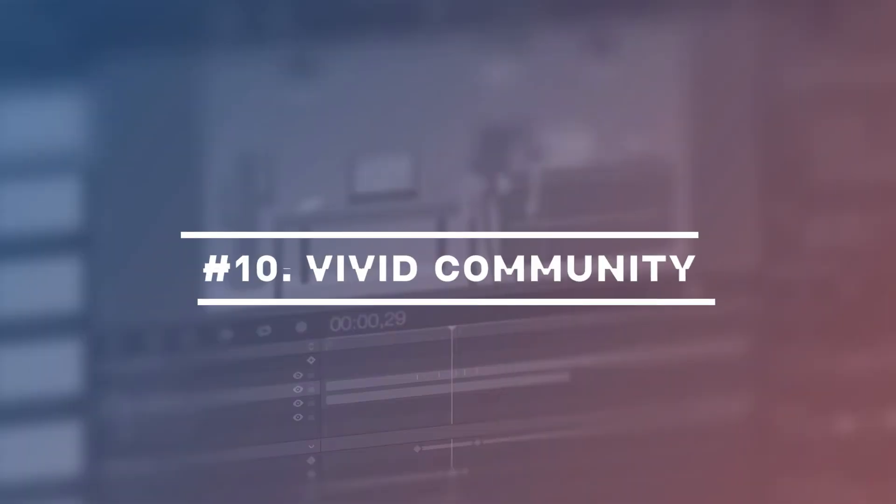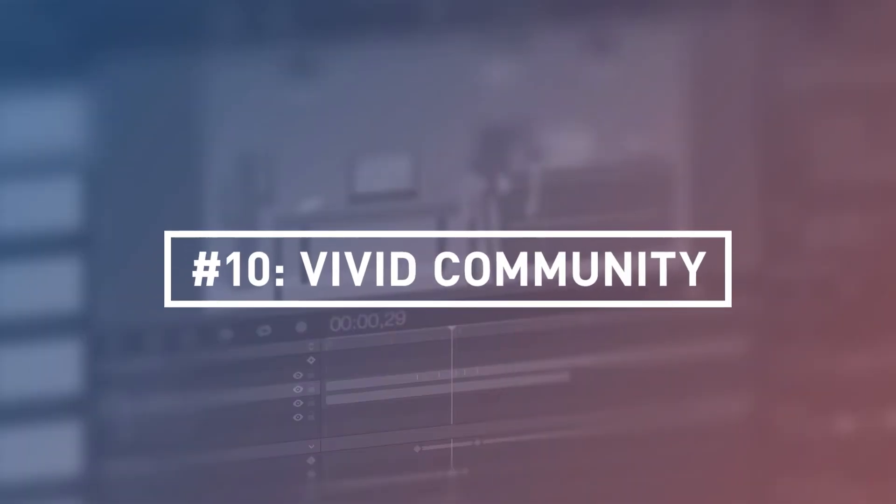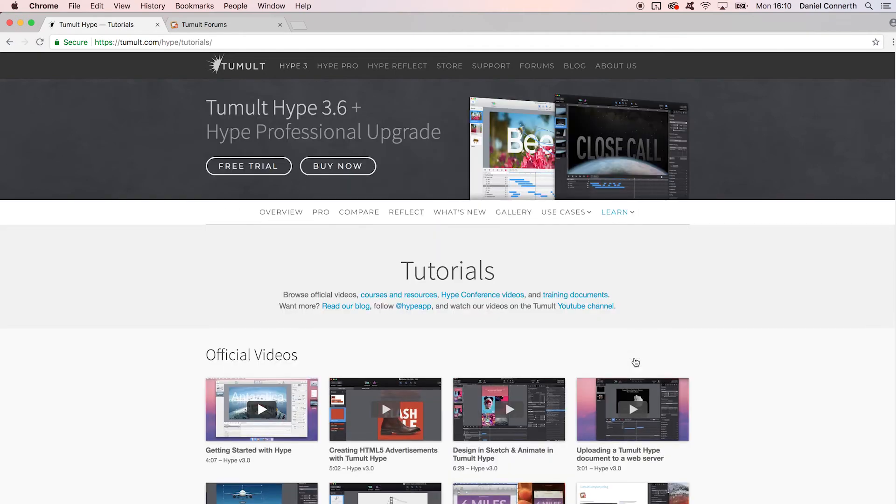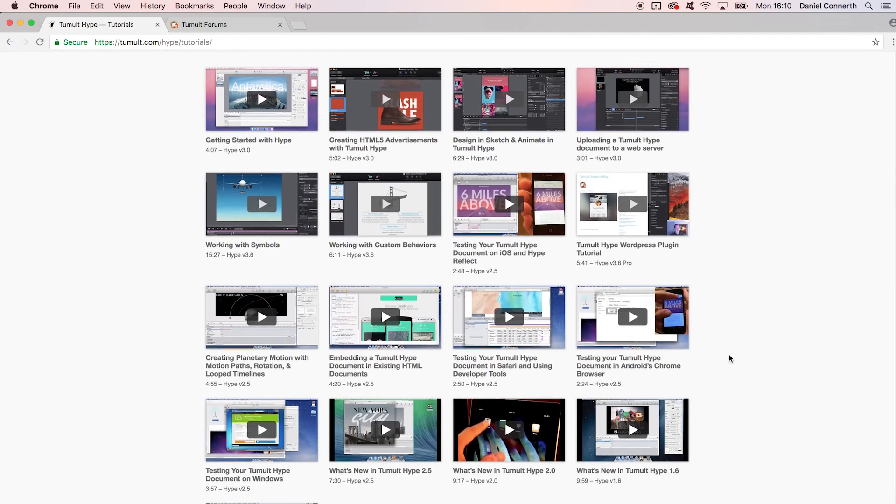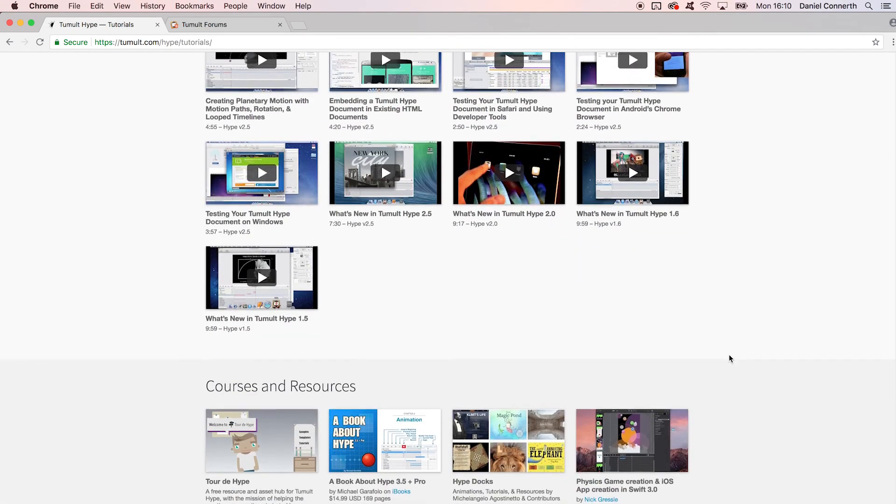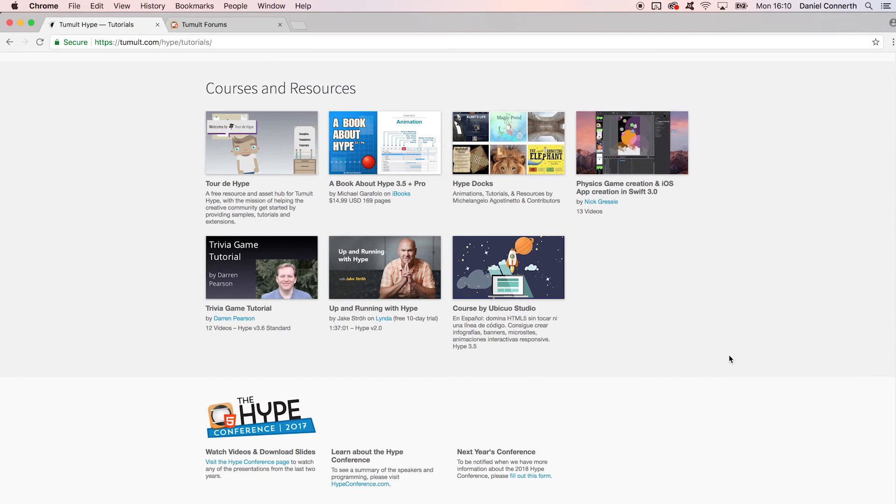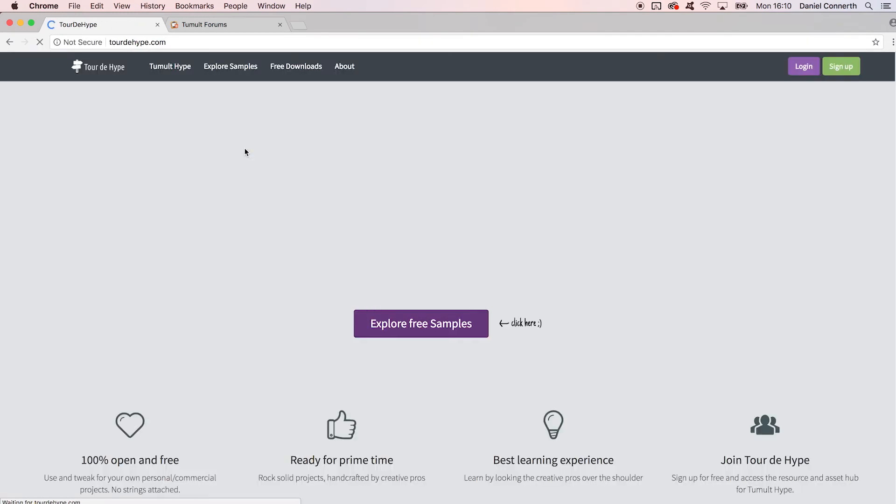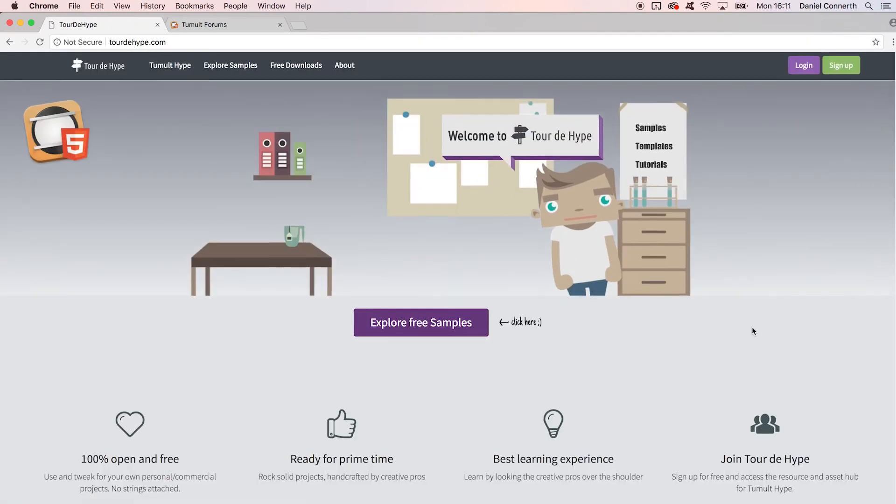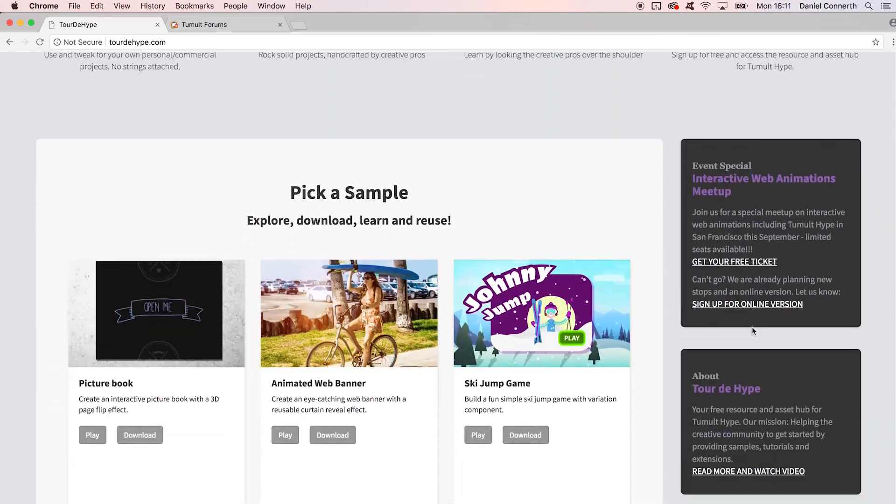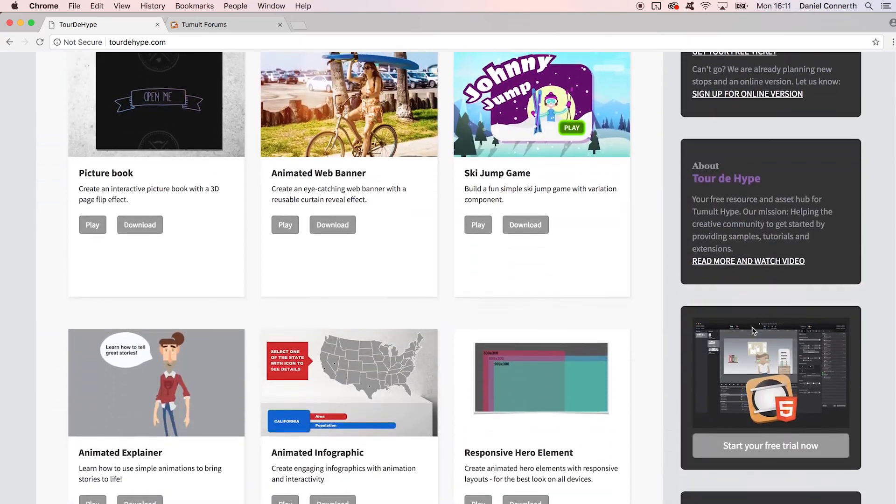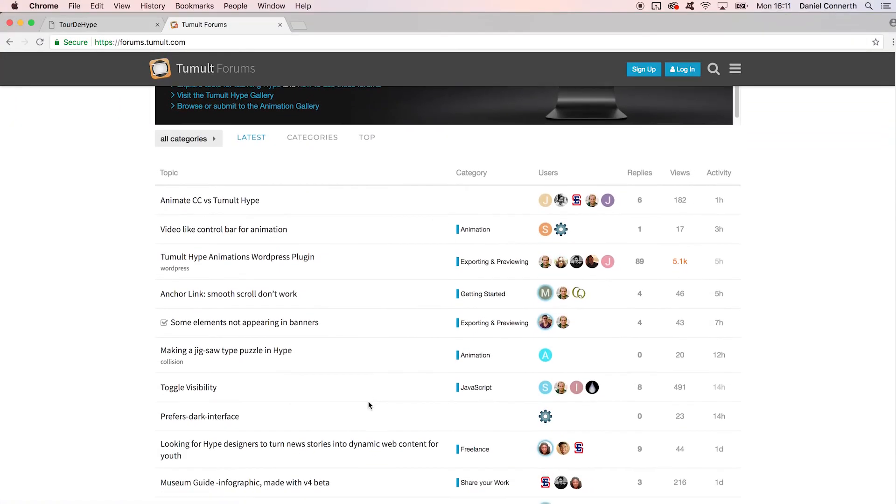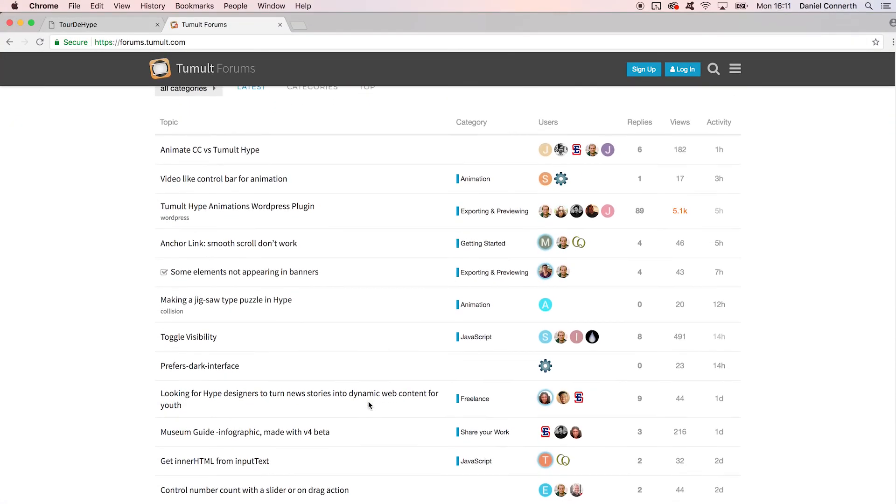Number ten: Vivid community. A tool can only be successful with the thriving support from the community. From Q&A over sample projects to inspiration and feature requests, the benefit always goes both ways. Tumult has a strong interest in growing a healthy community around Hype. As a user, you can find a lot of free-to-use examples and get help, usually with a response rate within a day.